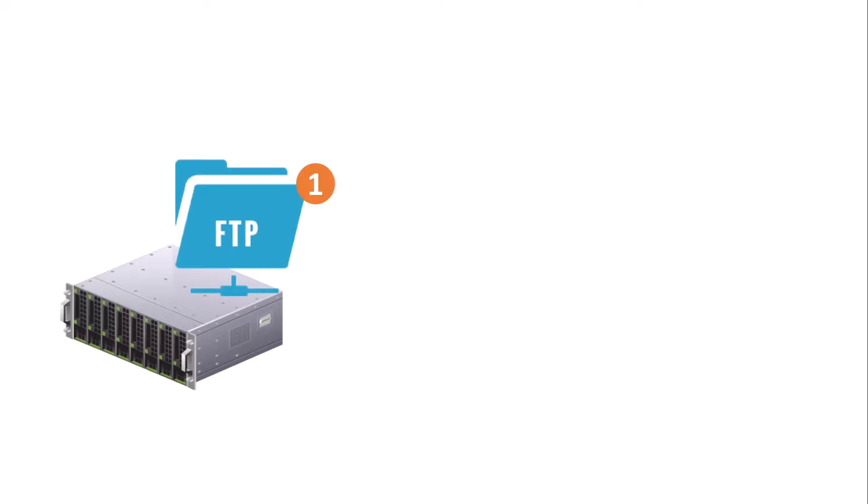The first step is to install the FTP server on your Windows Server 2022. This will allow you to create a secure environment for file transfers.